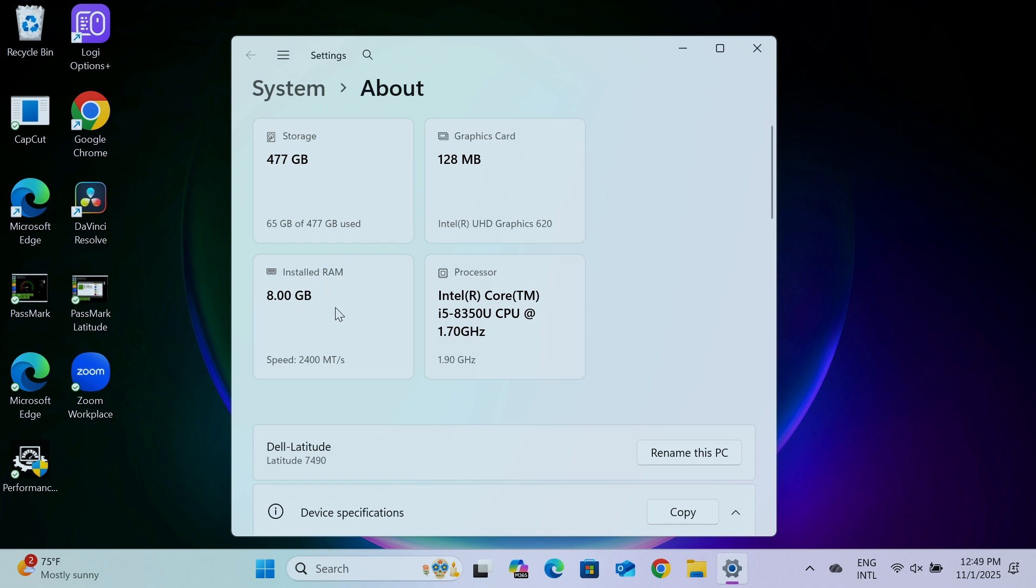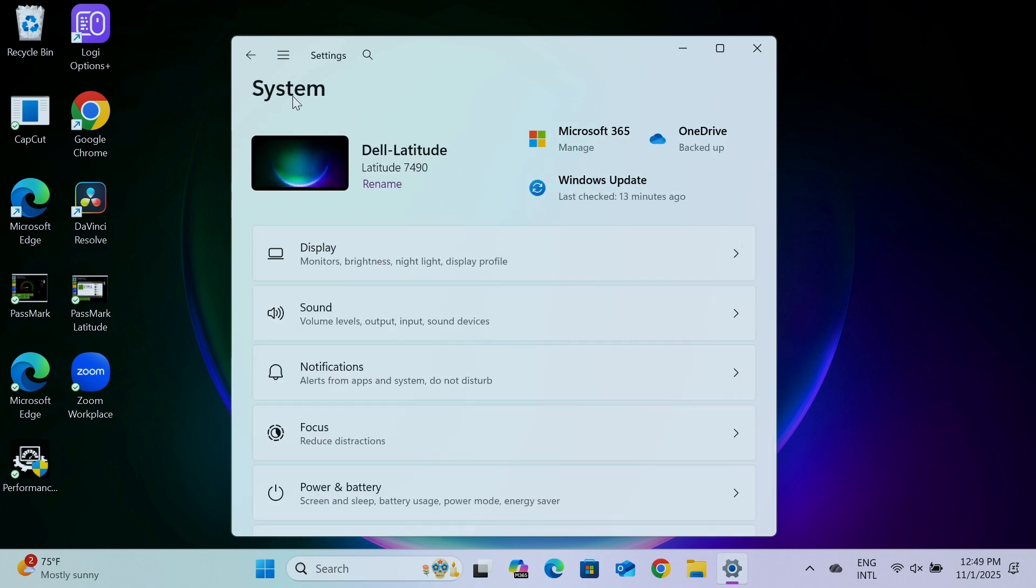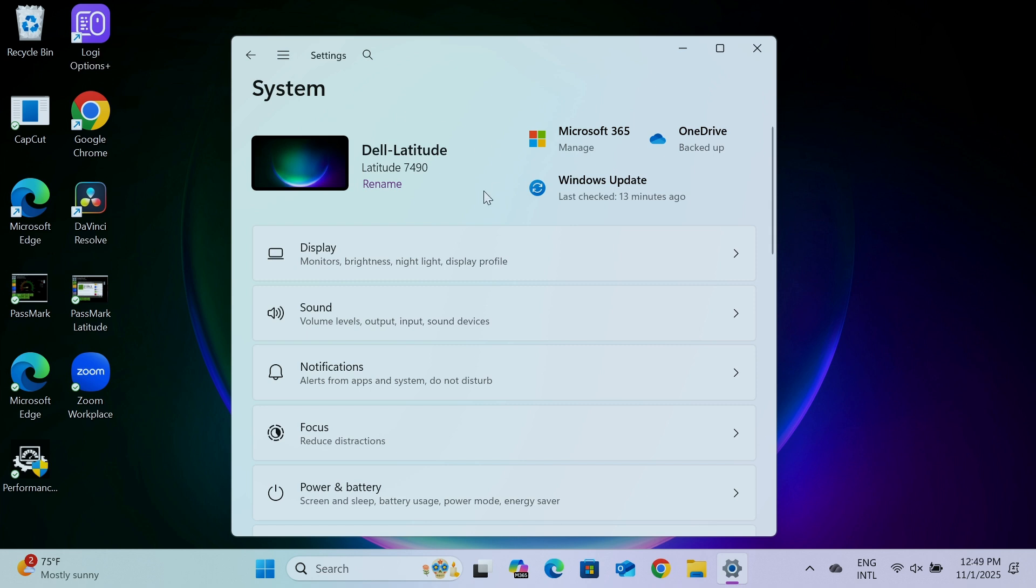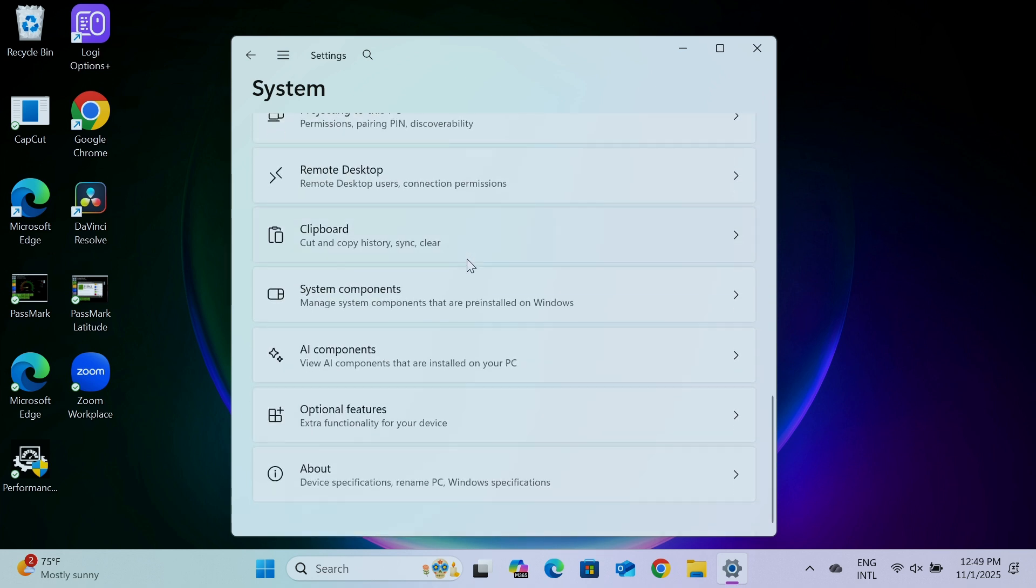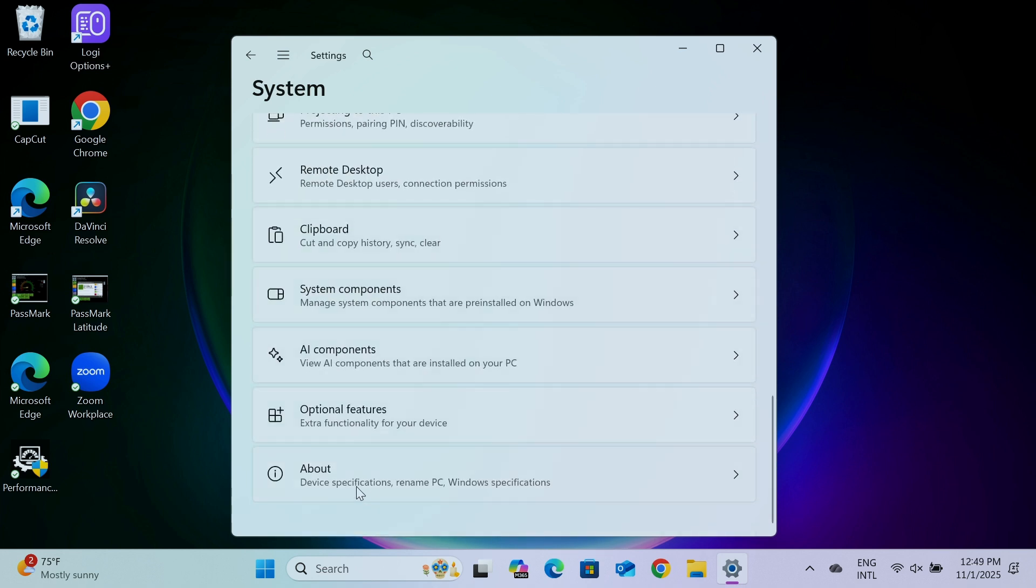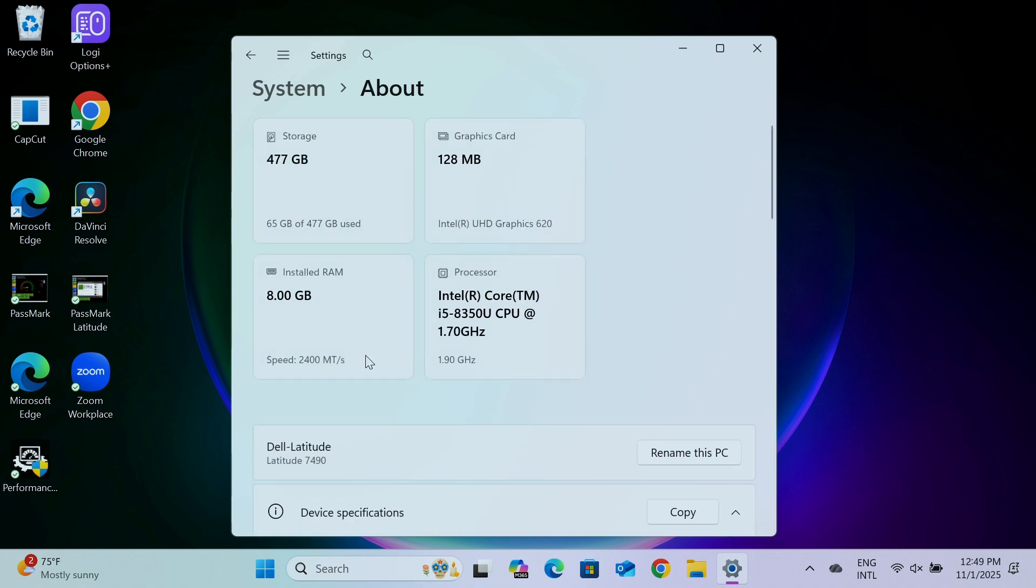So if you come here just to system and you get to the screen here, just come all the way down, then you can see here about. Then you see here the installed RAM.